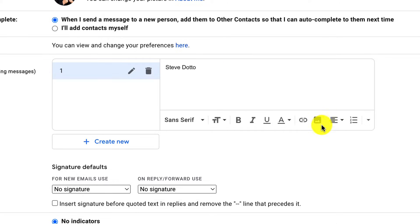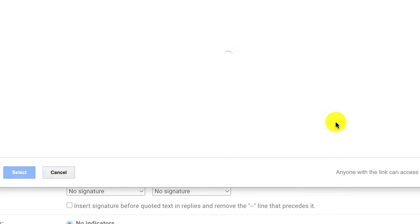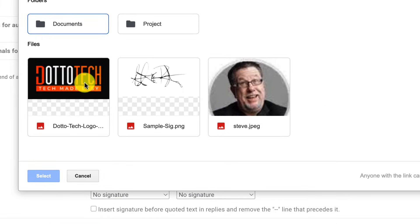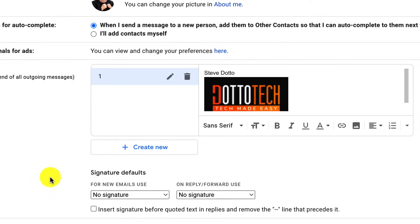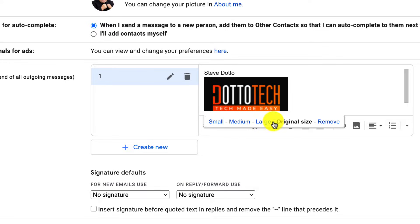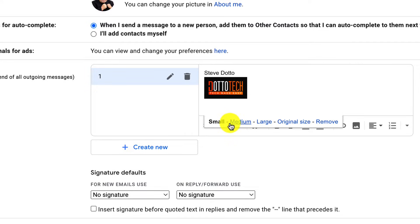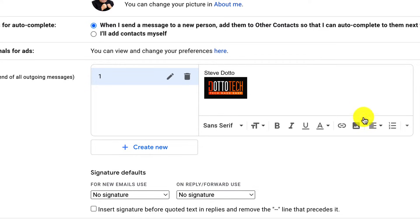You can even add a picture. So we're just going to add a picture that I've uploaded. I'm going to add my logo. I'm going to put it in and I can adjust the size of the logo by clicking on it. I can make it smaller. I can make it medium size. I can make it larger. I can even add links right here.